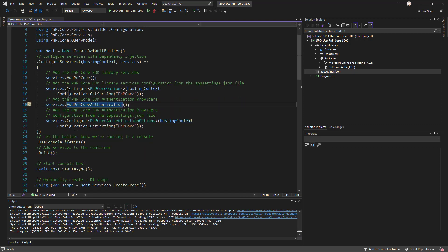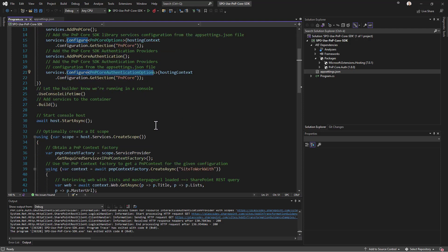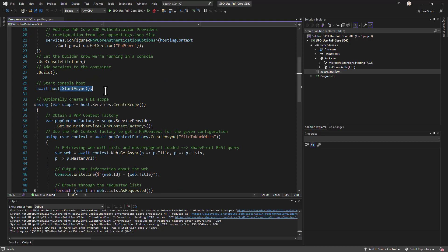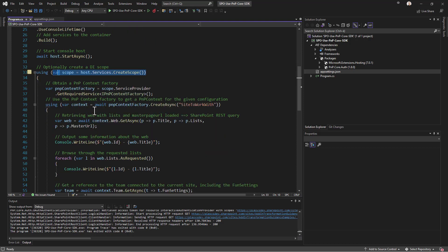Once we've properly configured the authentication and settings of PnP Core, we simply start the host asynchronously and within the host we get a scope so we can then get a reference to the service we need. Specifically, we get a reference to the IPnPContextFactory implementation.